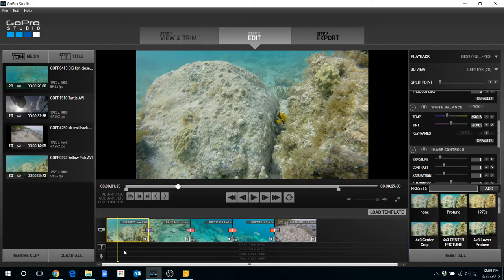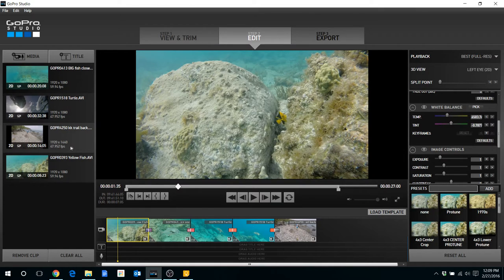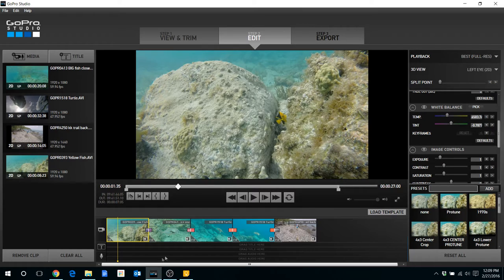Just a quick note on the clips themselves. They're just standard clips. I did not use Protune. And they are just 1920x1080 or 1920x1440.